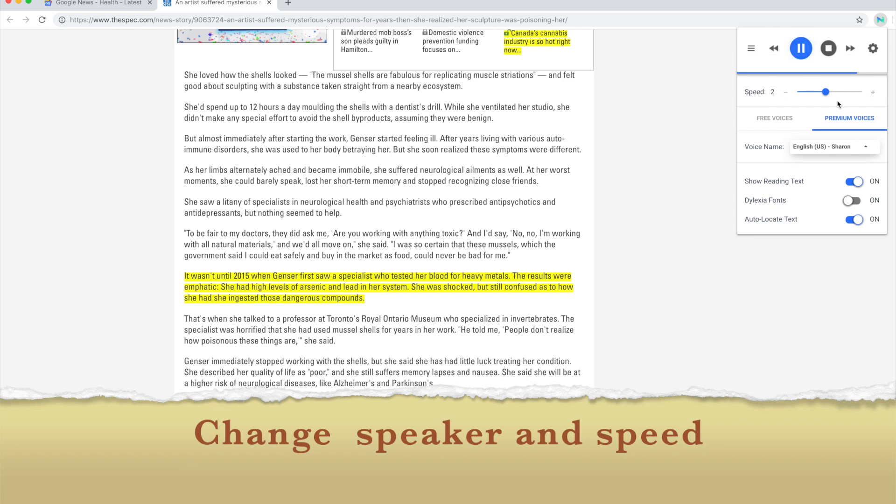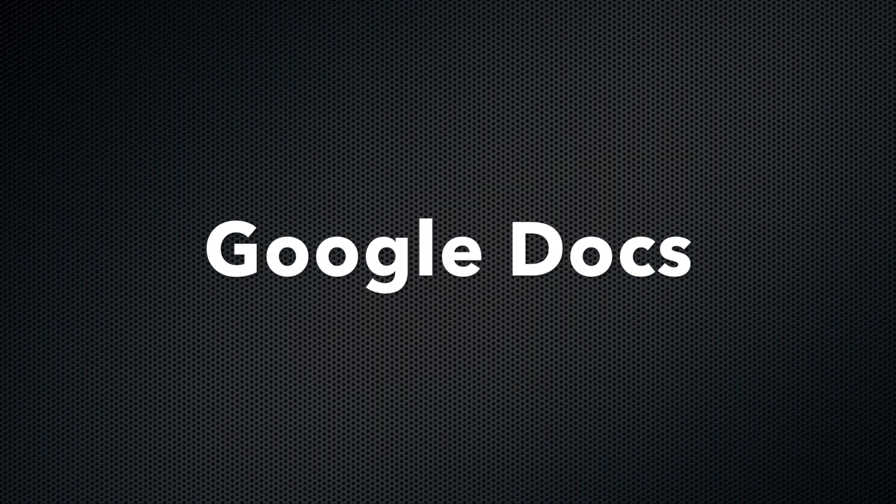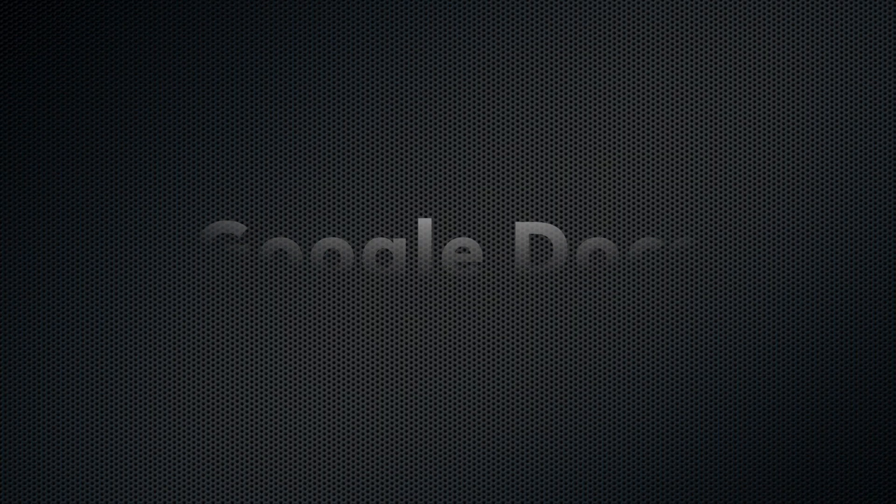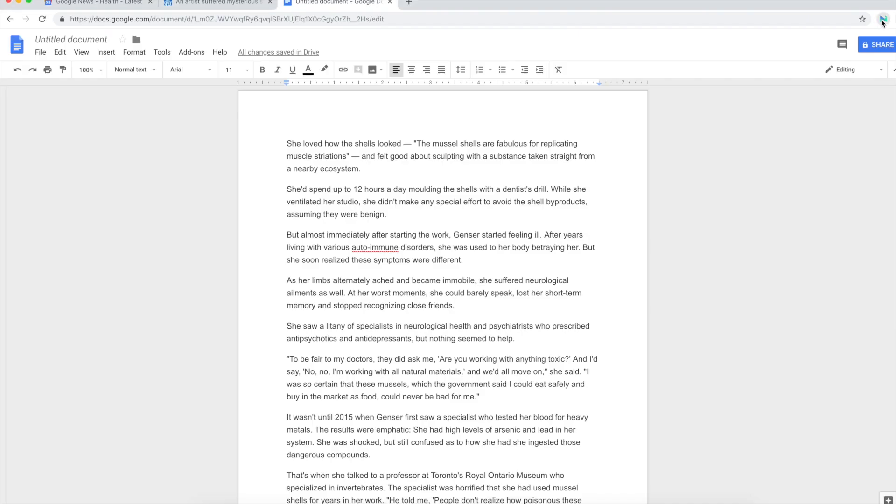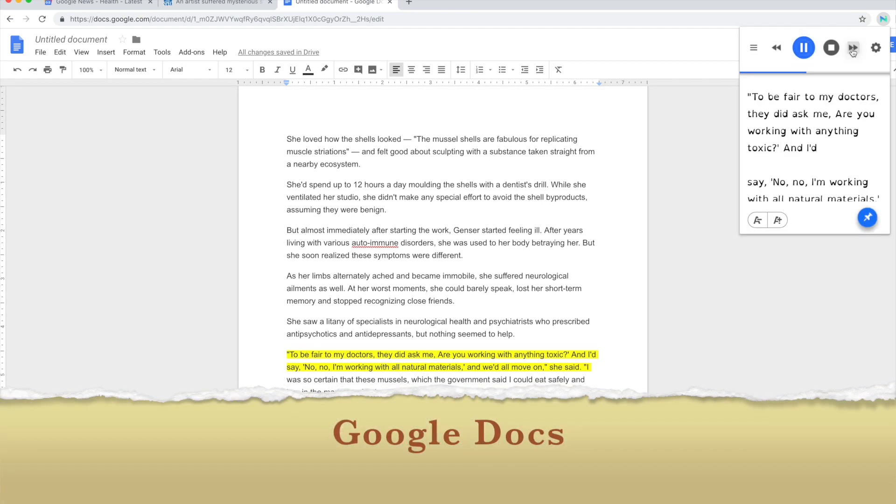The results were emphatic: she had high levels of arsenic and lead in her blood.